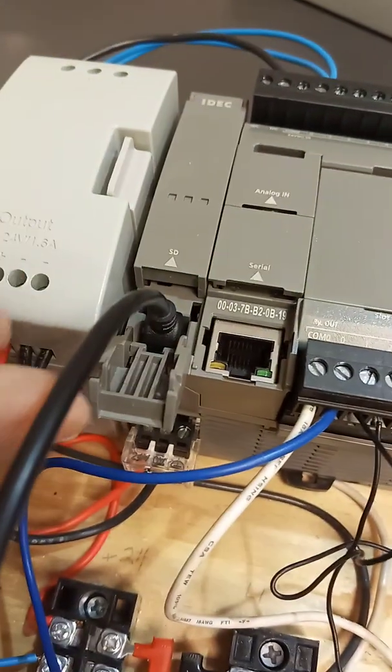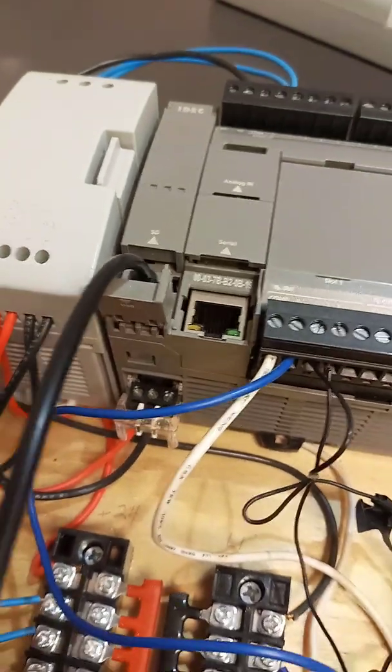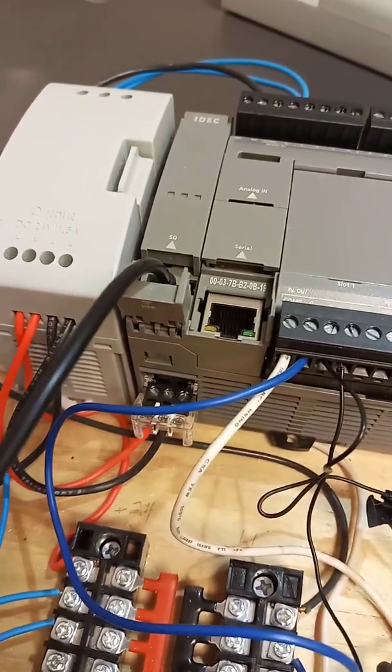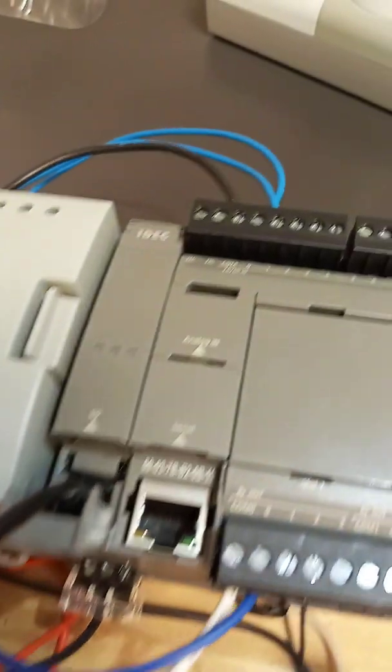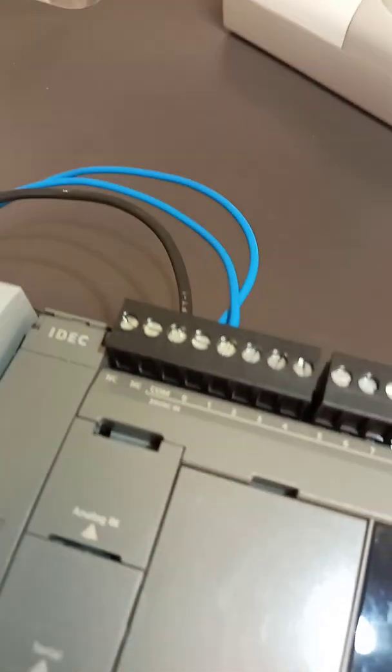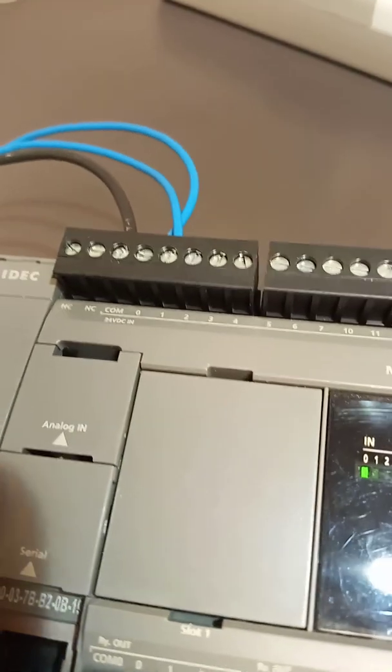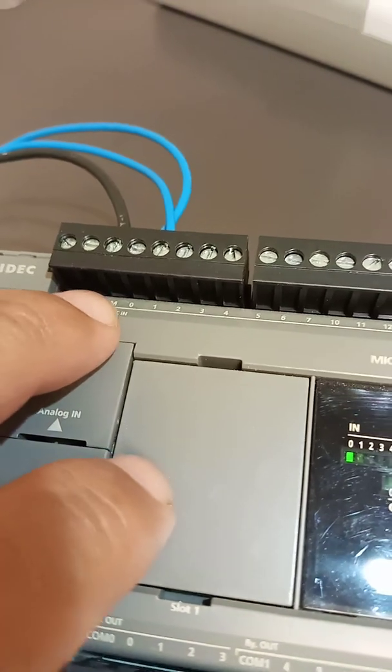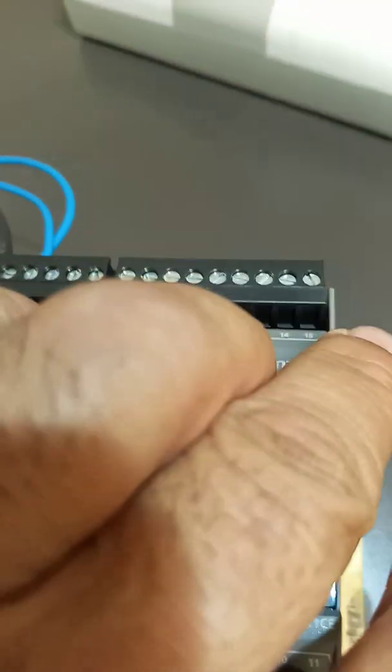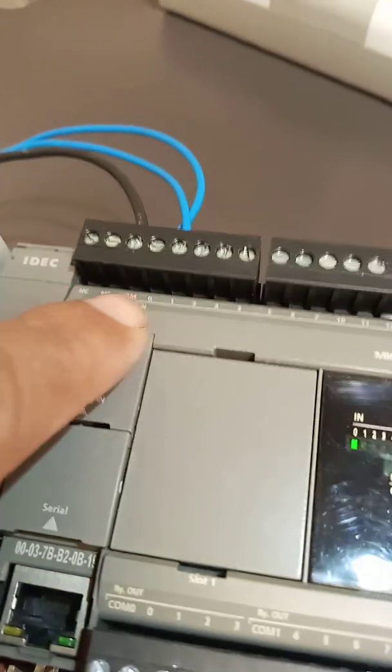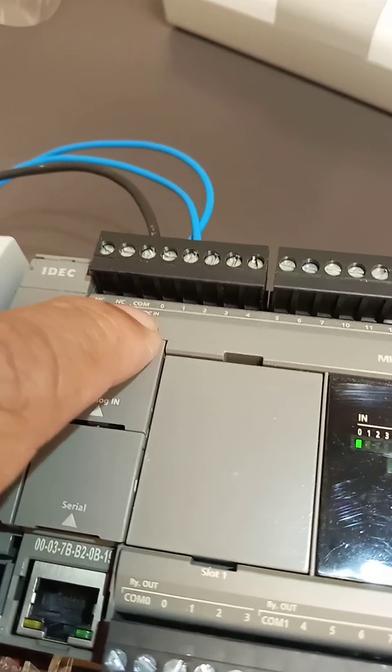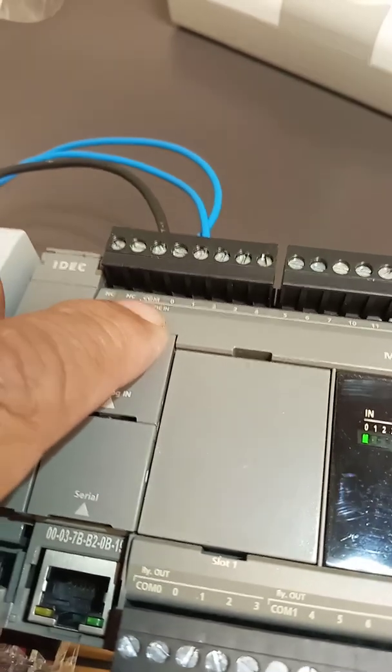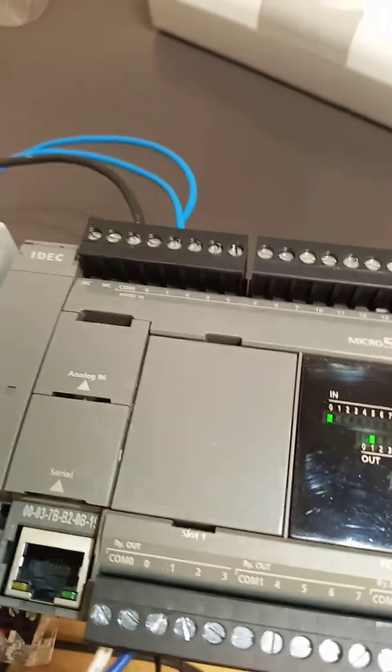You put it in that little slot and you were able to program it. Now up here you got your inputs. You got common and you got from 0 to 15. Those are all your inputs. Now common, you can either make it negative common or positive common.